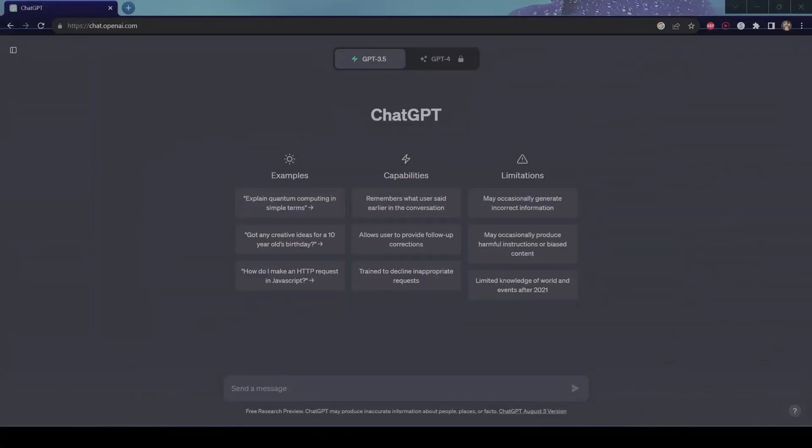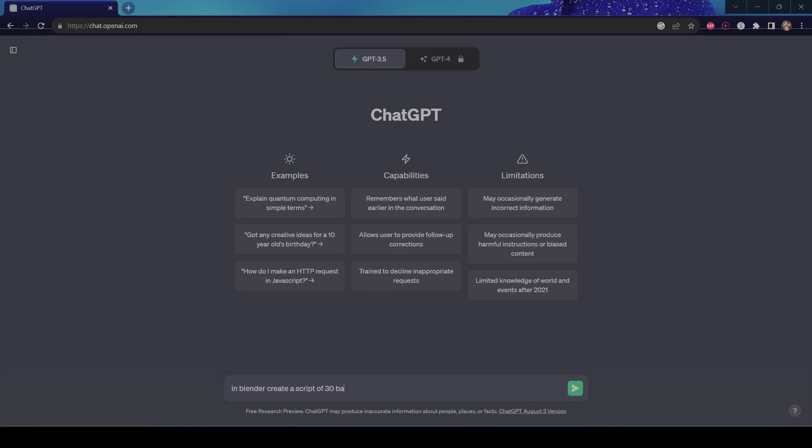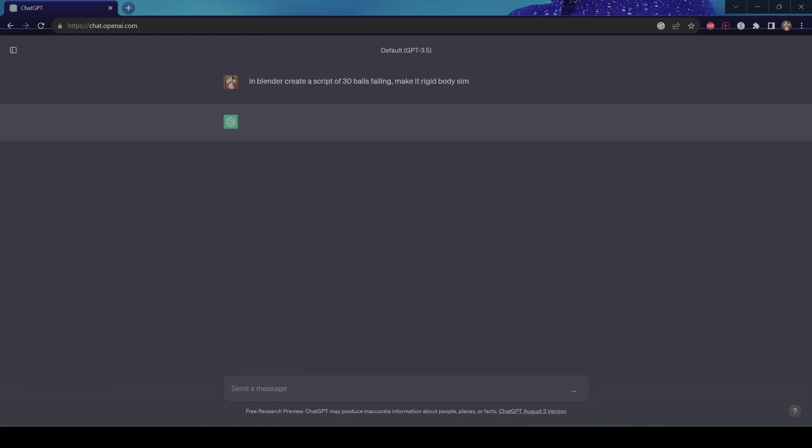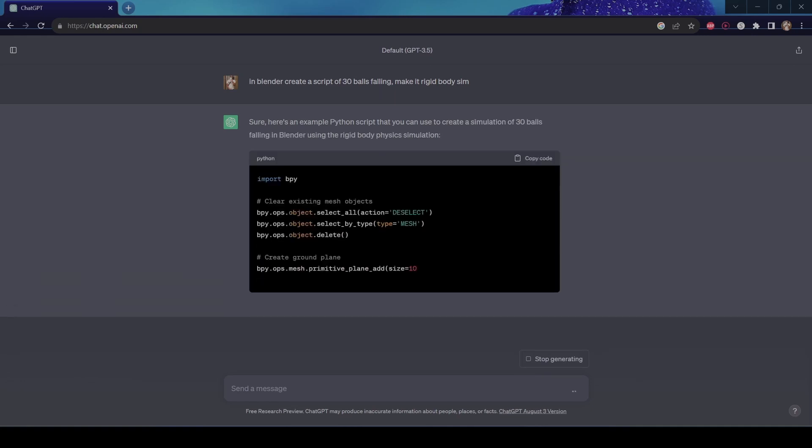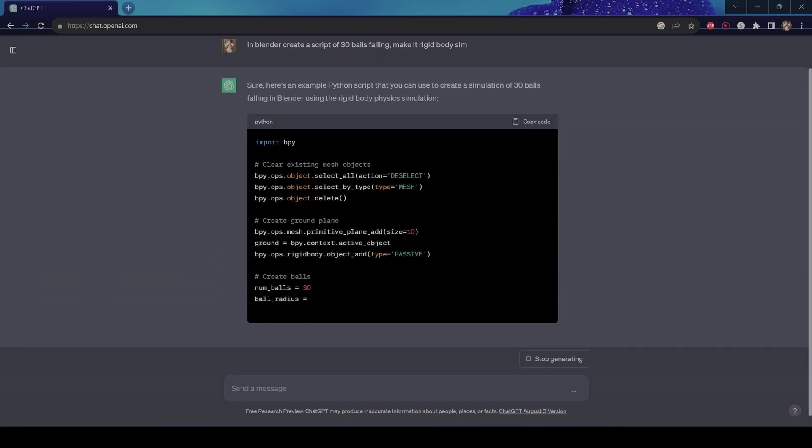Alright, let's ask you something else. But this time, I wanted to do the work for me. So let's say in Blender, create a script of let's say 30 balls falling. And let's put, make it a rigid body sim.